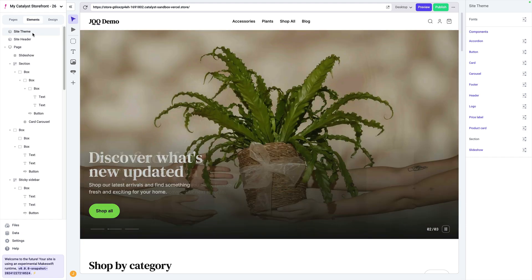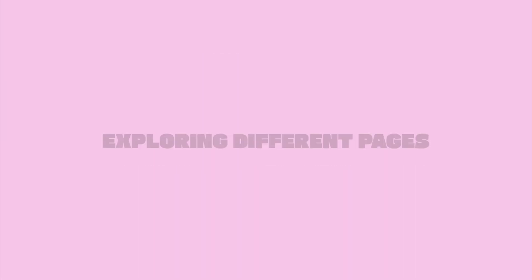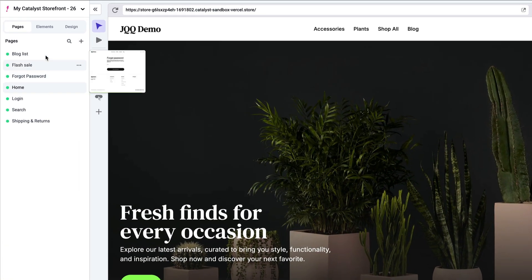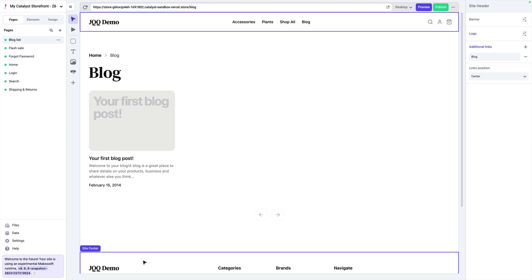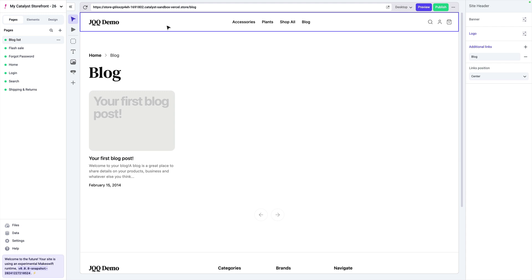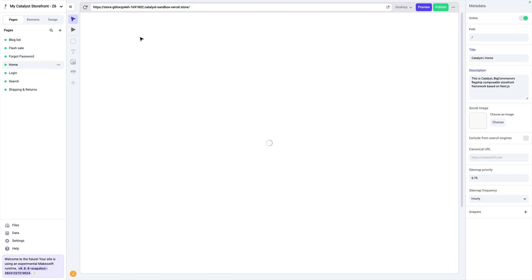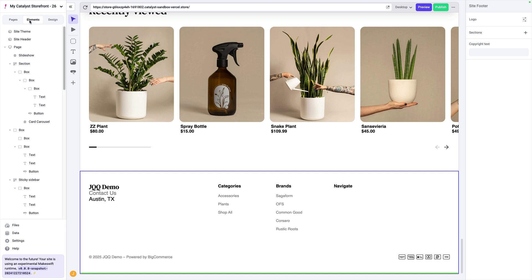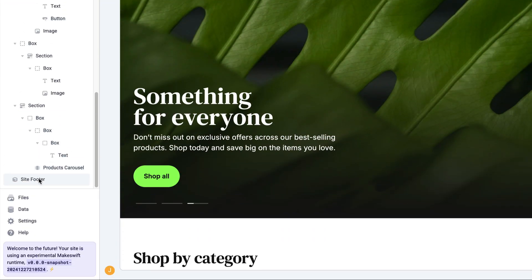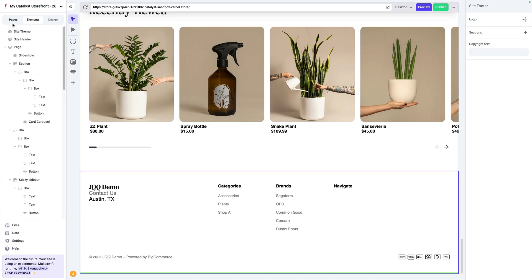So far we've only been interacting with the homepage, but Catalyst comes pre-configured with several pages that you can find in the navigation sidebar. To navigate to one of these pages is as simple as clicking on it. For example, the blog list page is a little bit different because we don't really have any content we can edit — all of the template for this page is defined inside of code. But one thing you will notice is you still have access to the site header and the site footer, which are components that can be edited and are reused across every single page.